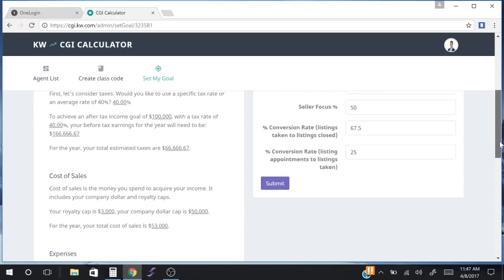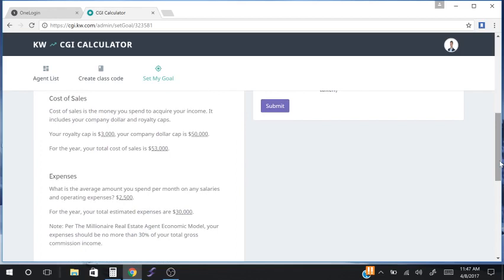Next is cost of sales — the money you spend to acquire income. That would be your split with the brokerage, your cap level, and your royalty cap level. If you are paying referral fees or sharing commissions with other agents, that would also be taken into account, but it's not included in this calculator. This calculator only looks at your royalty cap and company dollar cap. To learn more about how to calculate cost of sales, go to the budget model in the Millionaire Real Estate Agent Manual.